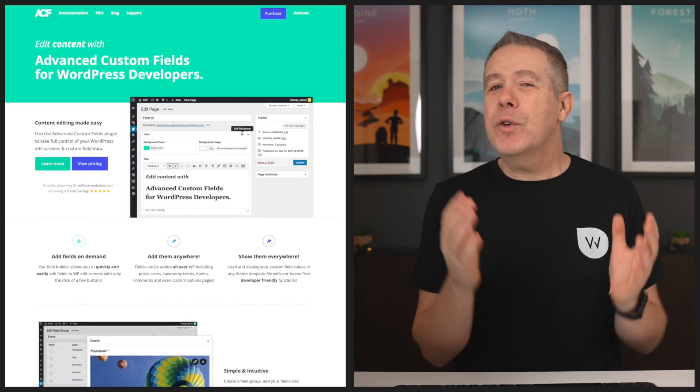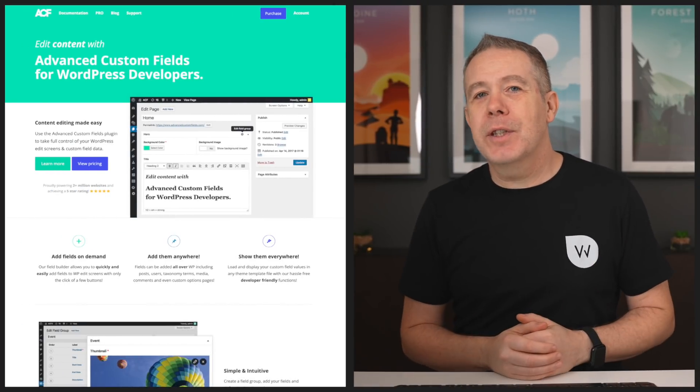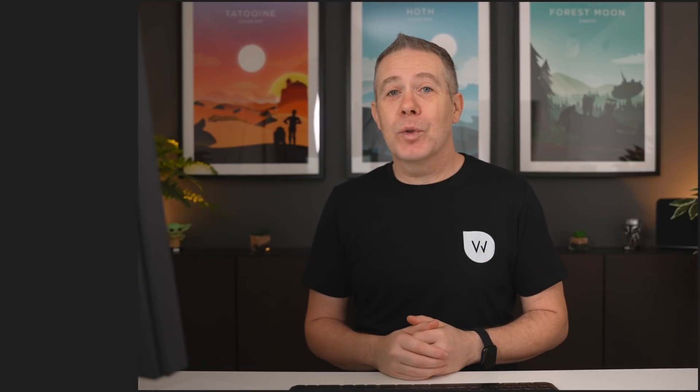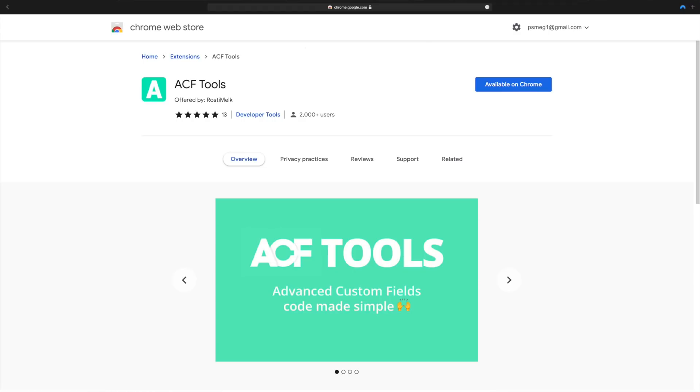So the first on the agenda, if you're an Advanced Custom Fields user, is going to be ACF Tools. Now it might sound like it does a lot of things, but the reality is it does one job really well, and that is allows us to grab any of the code for any of our meta fields and then use that inside our design, inside our files very easily.